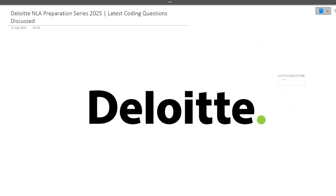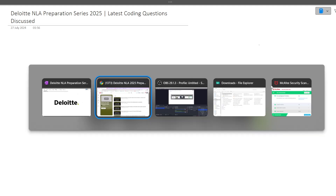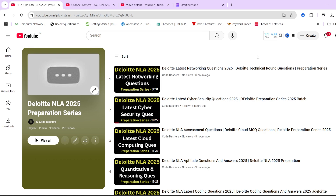In this particular video I will be discussing the coding question. Previously I have uploaded videos regarding coding questions, networking questions, and cloud questions. All those videos are already present on this channel inside this playlist, so make sure to watch them because the questions and patterns might repeat.